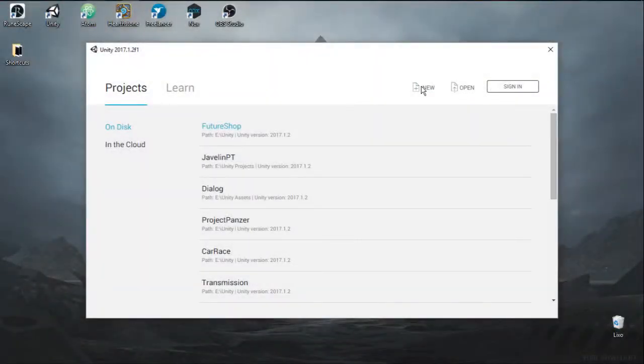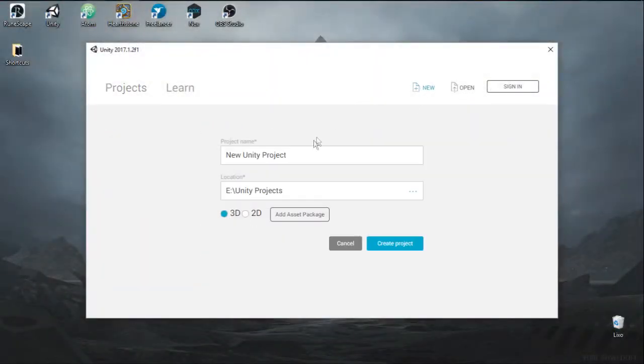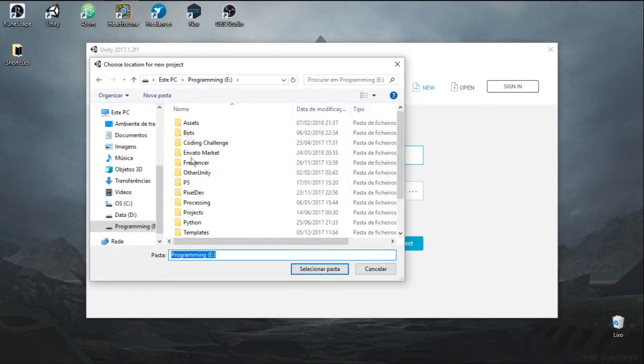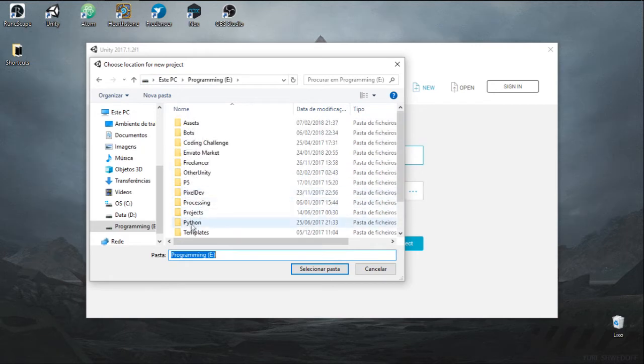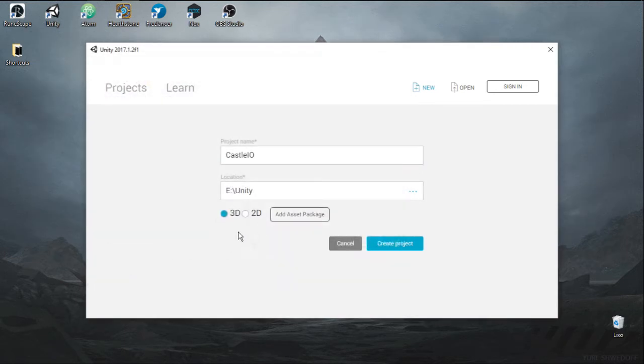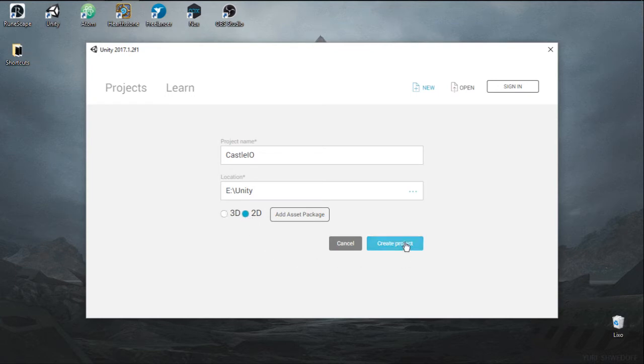We will start by creating a new project. The name of it is going to be Castle.io and I'm going to save mine in this Unity folder right here. Make sure you choose the 2D option so your project is the same as mine.